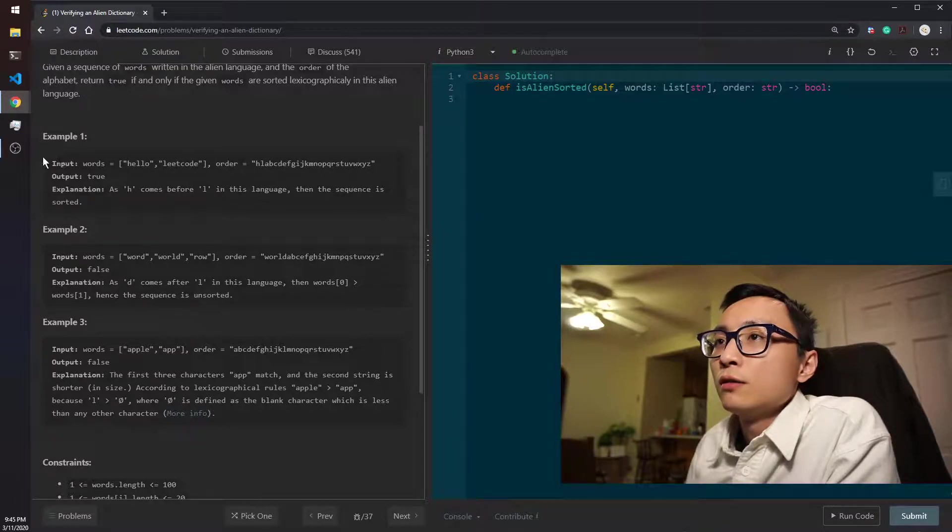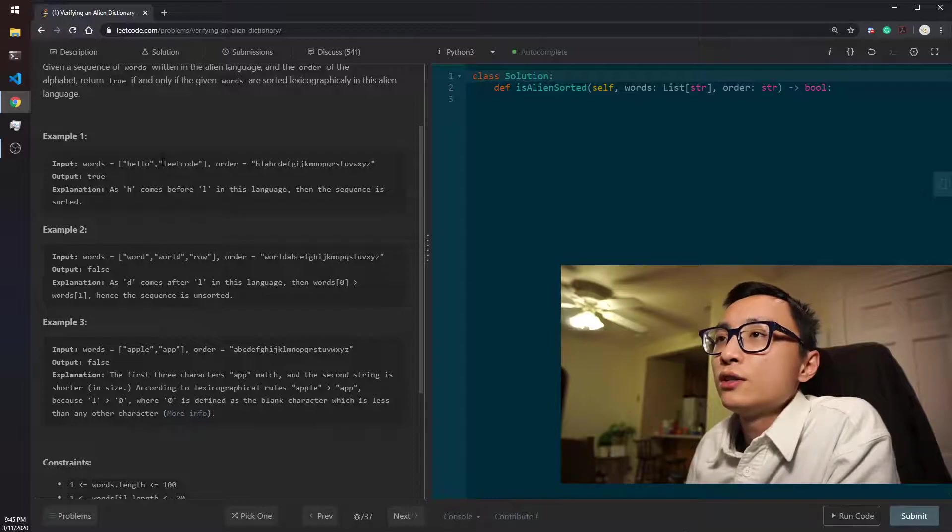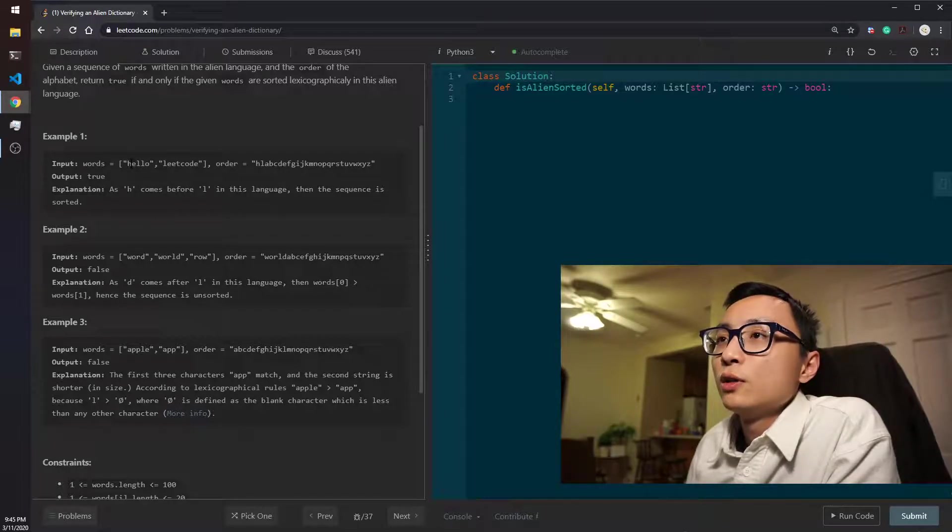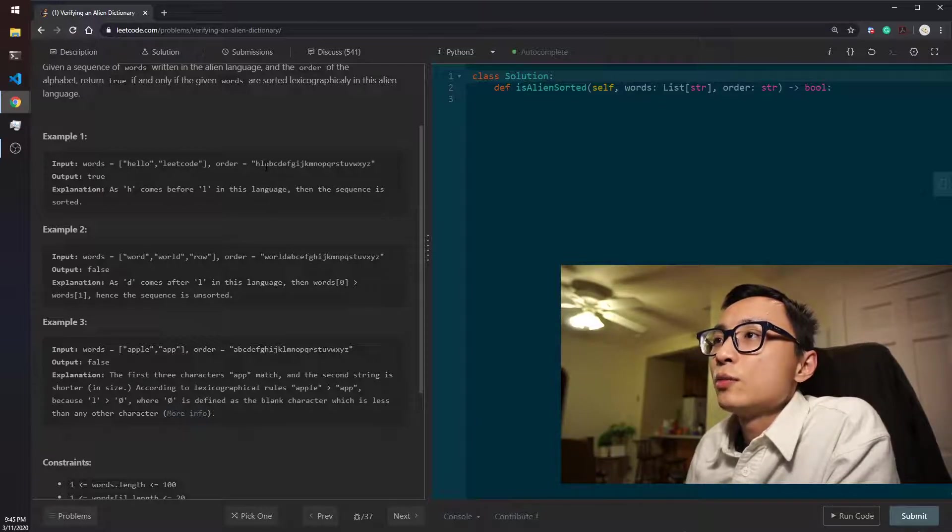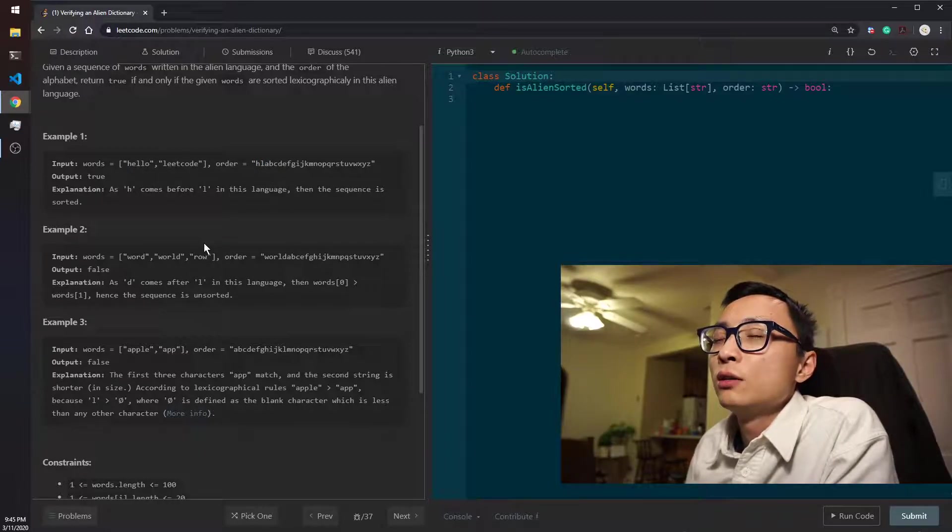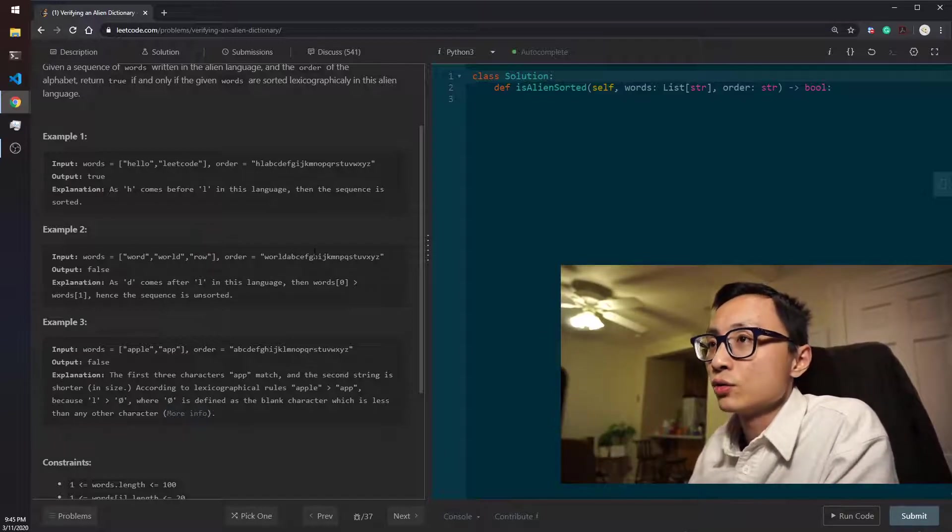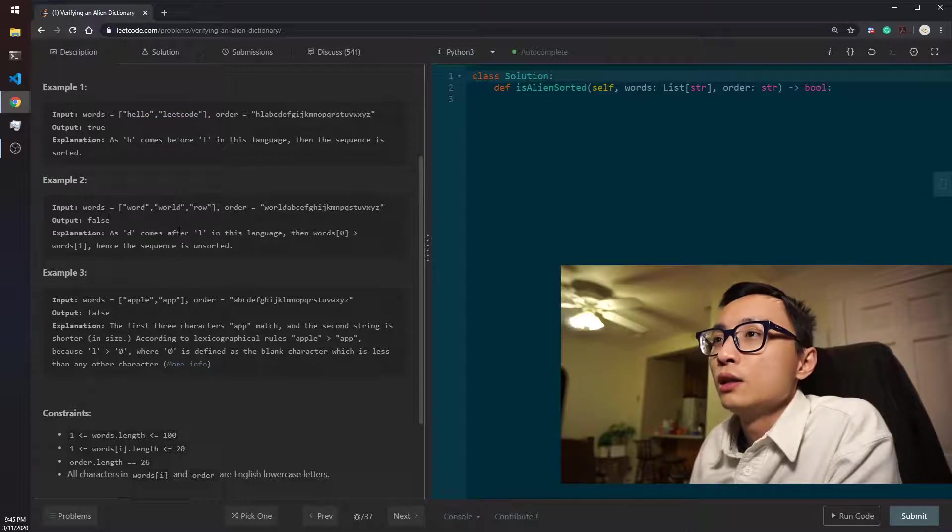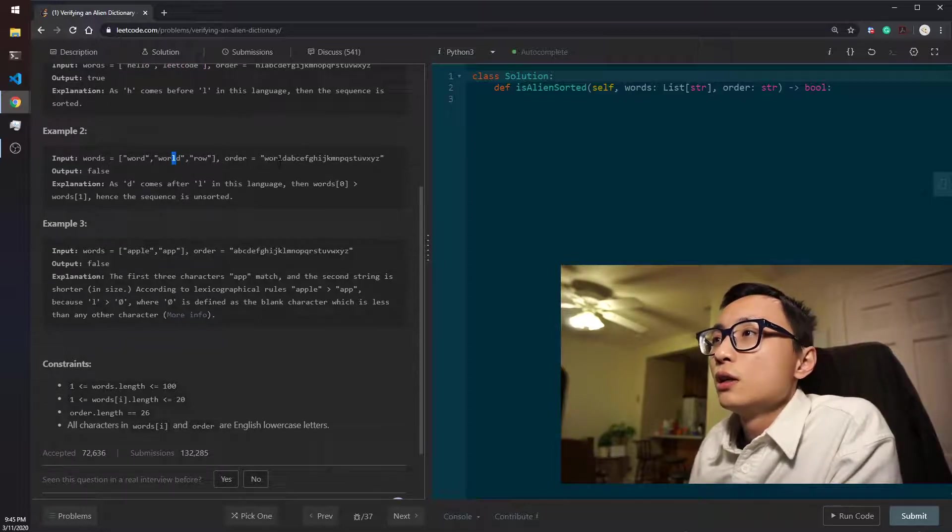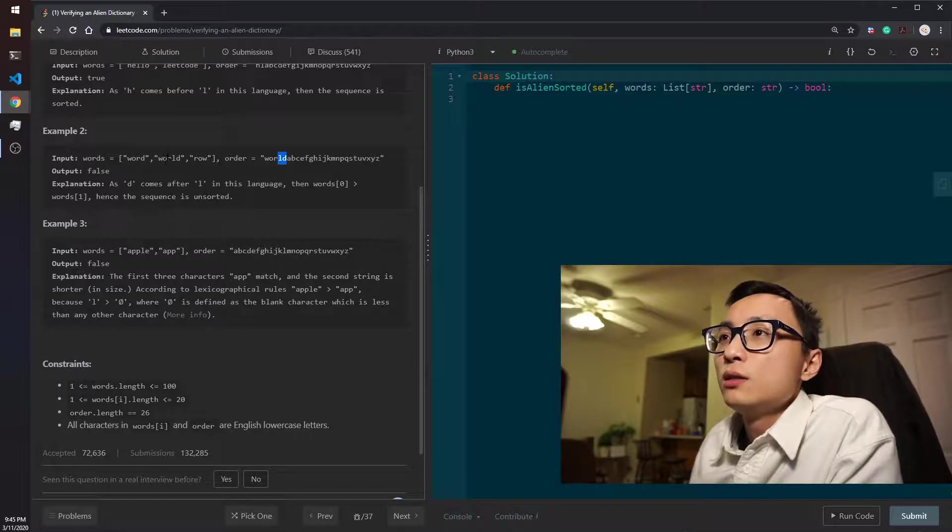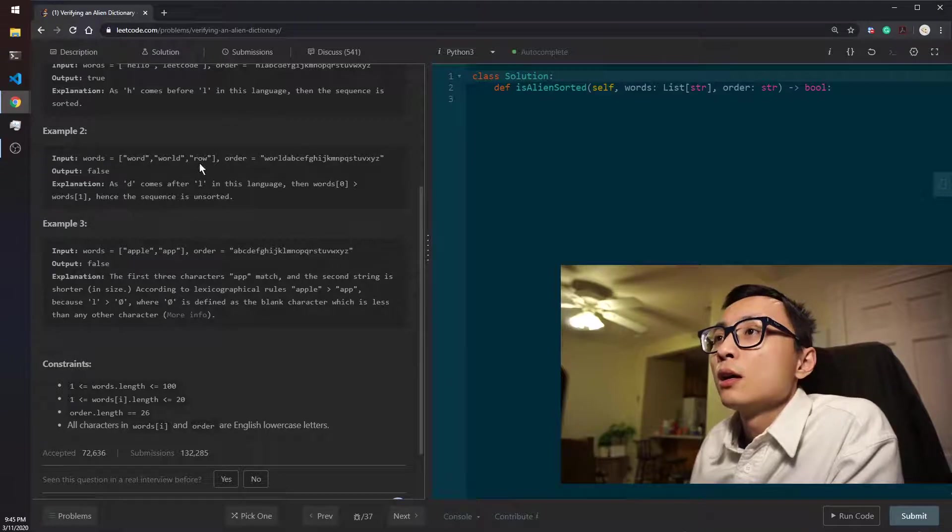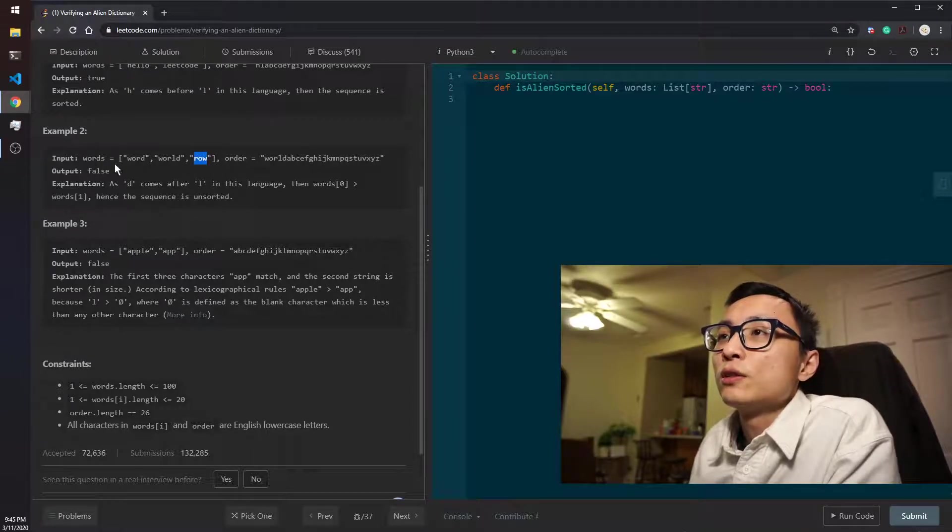The first one is hello and leetcode. H and L, these two letters are different. They are from the same location of the words, zero index here. But H comes before L according to this order, so the word hello should come before leetcode. If the whole sequence is sorted, then this first one is okay. The second one here, we see L comes before D, so these two words, the ordering is wrong.